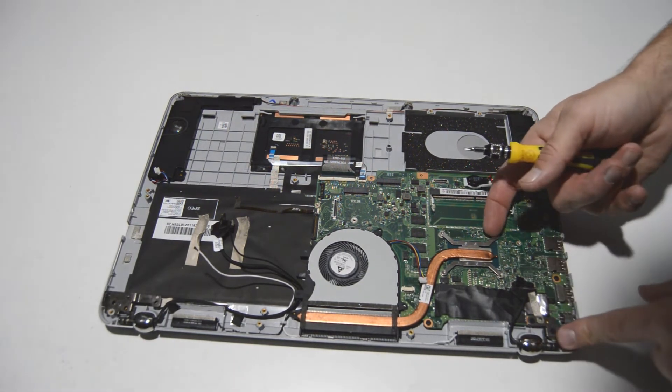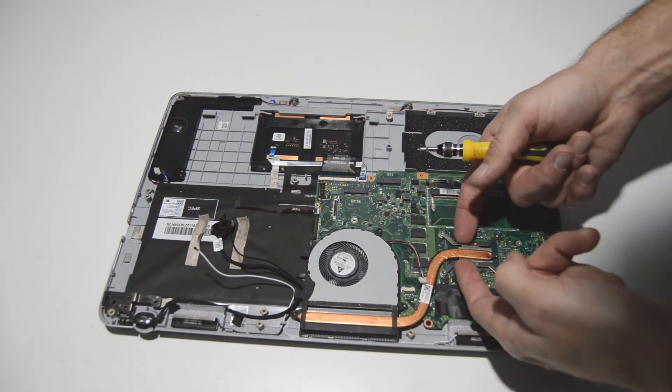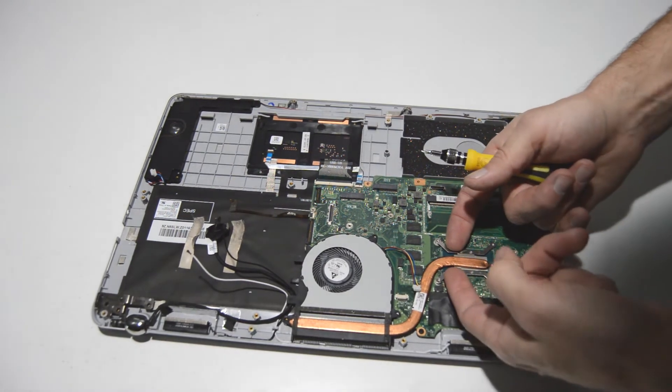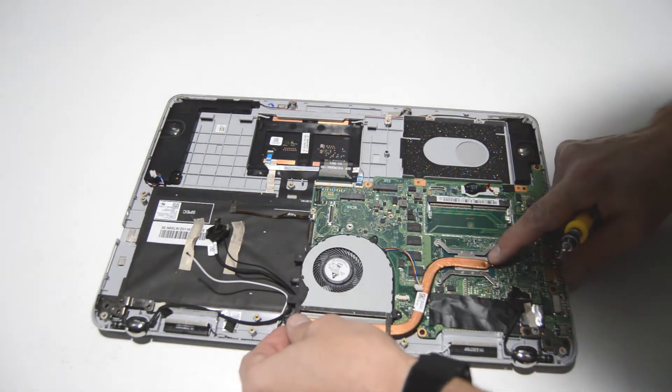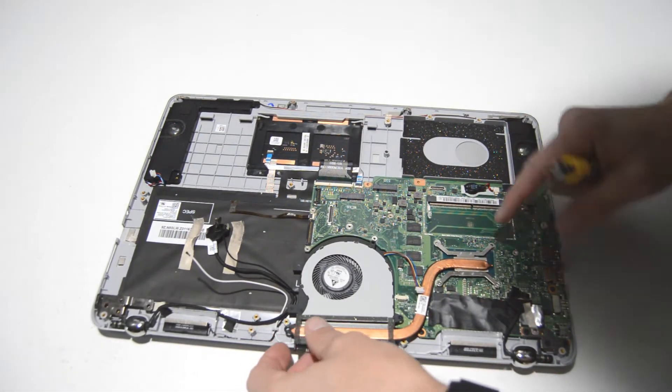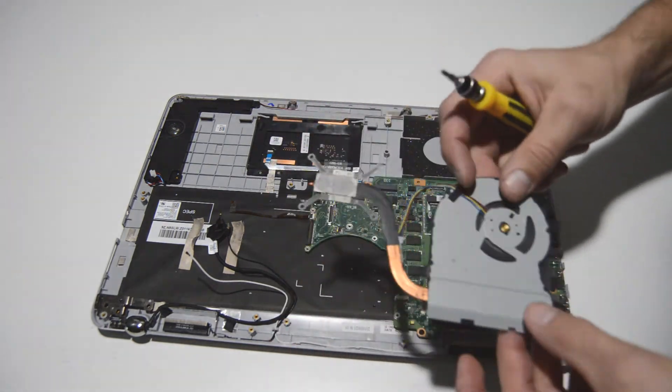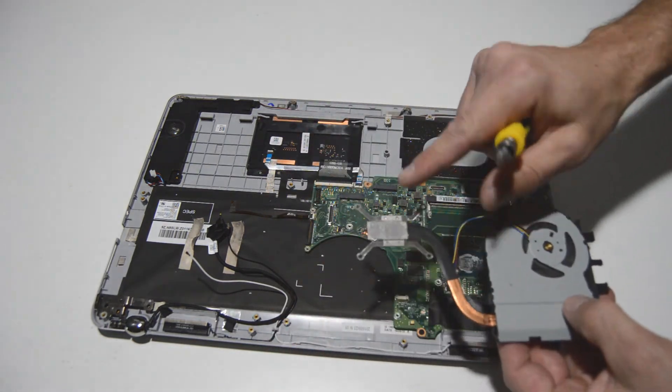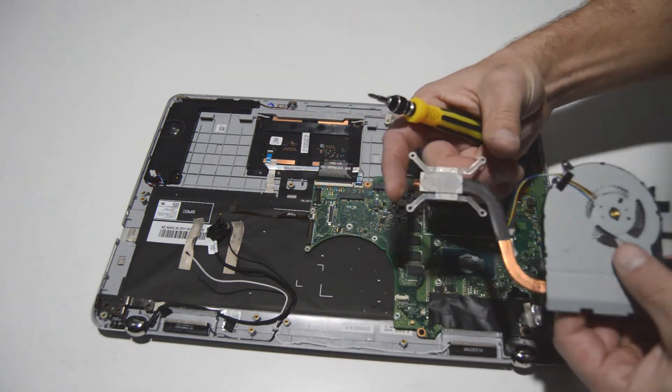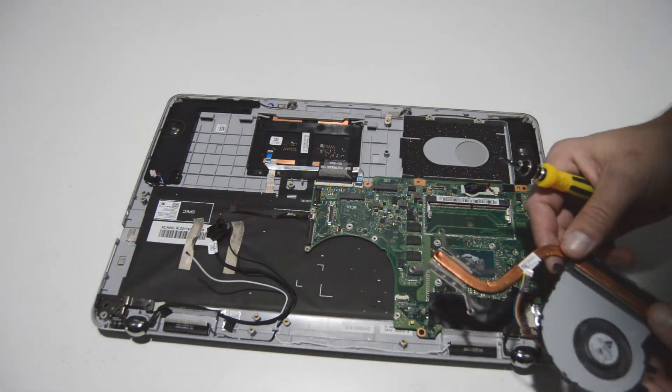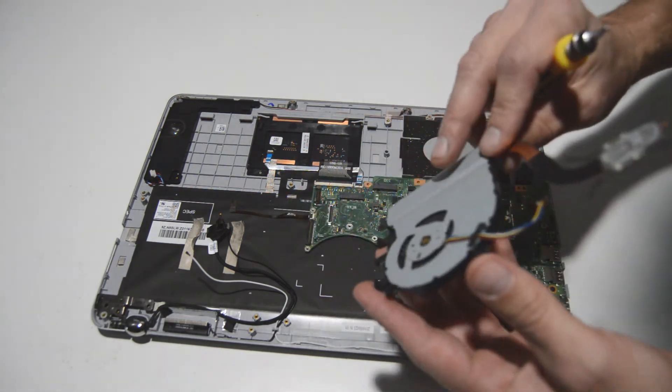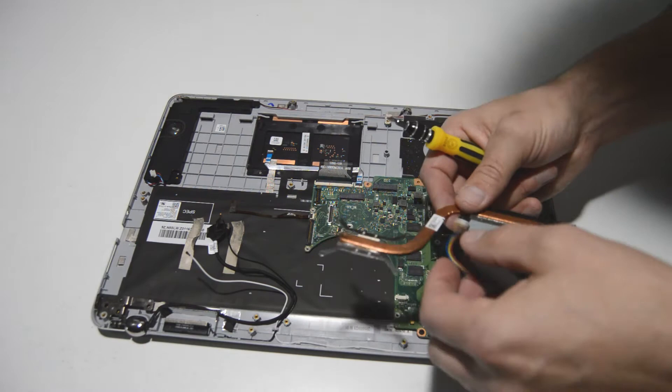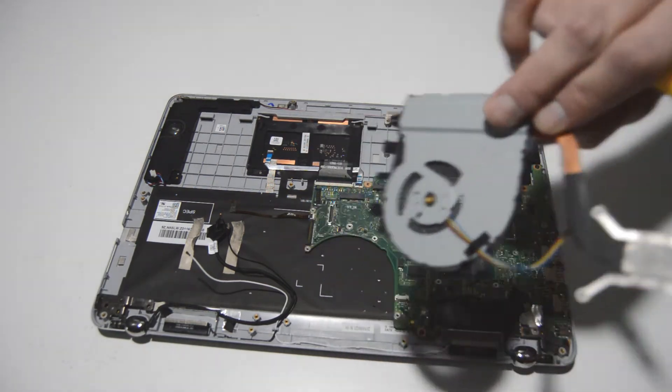All right, so it looks like the thermal paste is a little bit hard. So we're going to have to wiggle the heat sink a little bit to remove it from the CPU. There we go. So once the thermal paste starts to age a little bit, it turns into a pretty strong adhesive. So definitely want to wiggle it off instead of just trying to pop it off in one shot and keep you from breaking anything.